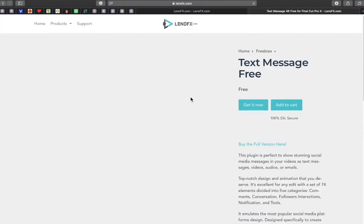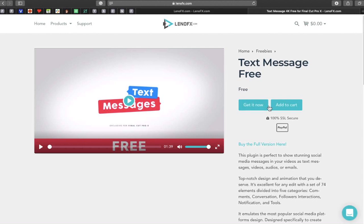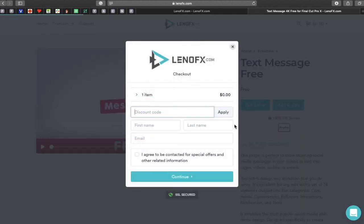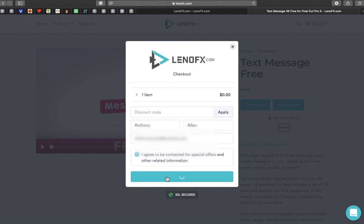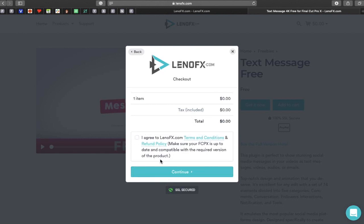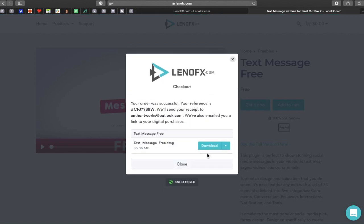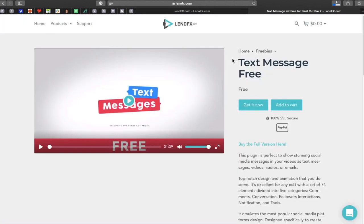You can also get the text message plugin for free. I'm going to do the same thing: select 'get it now,' skip playing the video, enter a discount code if you have one, your name, last name, and email. The email is not where your plugin goes — it's just to sign up to their newsletter. Agree to be contacted about special offers, agree to the refund policy and terms and conditions, then click download. There it is — already downloaded and ready to install. So easy.